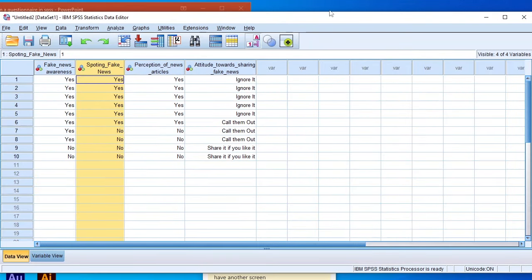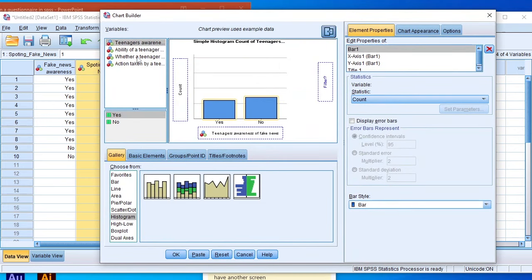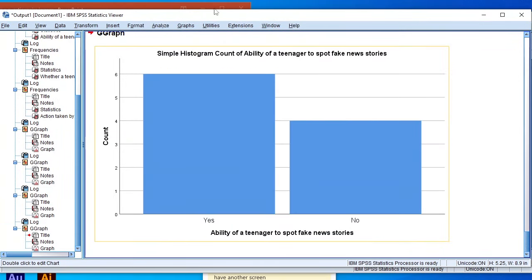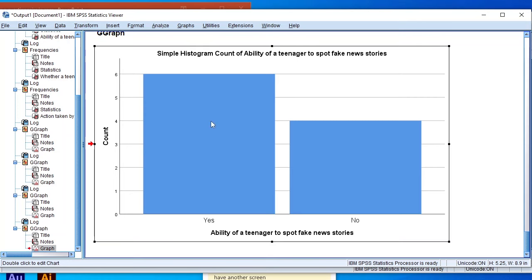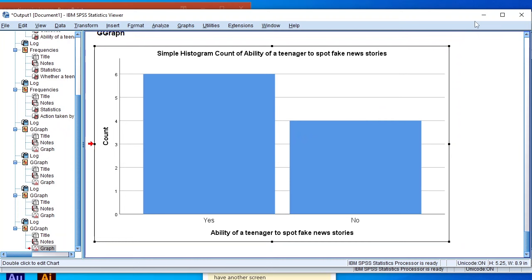For the second analysis, click on Graphs, go to Chart Builder, and drag the spotting fake news variable onto the x-axis. Click OK. The histogram shows that 60% of teenagers (6 out of 10) answered yes they can spot fake news, and 40% (4 out of 10) answered no that they cannot spot fake news stories.